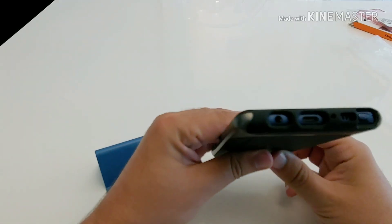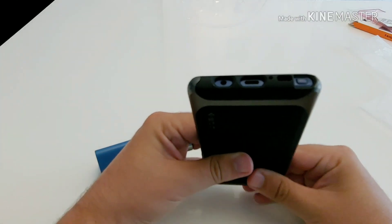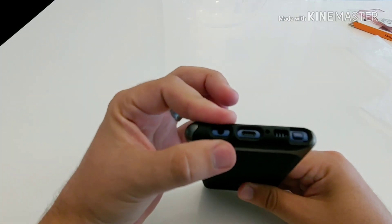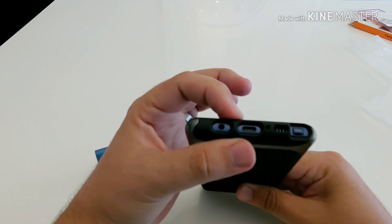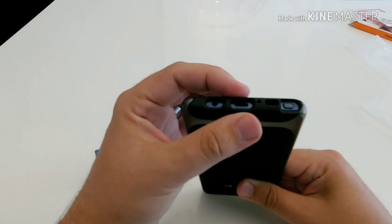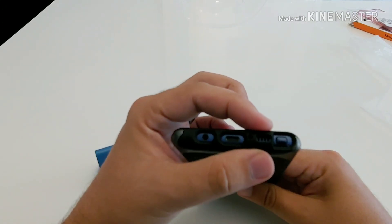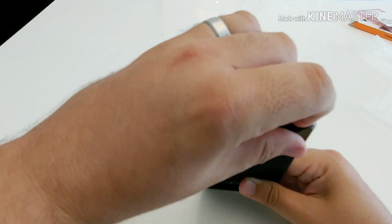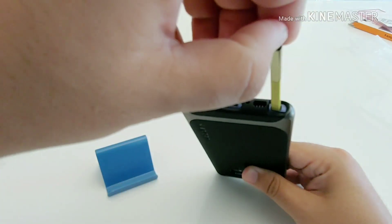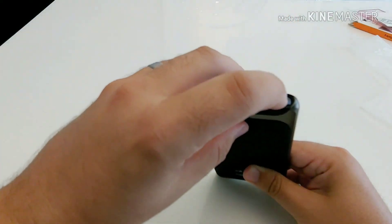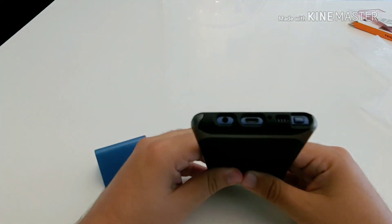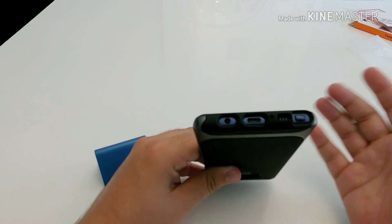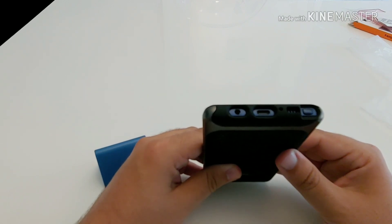On the bottom you have your cutouts. You have your 3.5 millimeter headphone jack, your USB Type-C port, a microphone cutout and as well as your speaker grill and your S Pen cutout. Now these cutouts are fairly big and they're open enough that you can get to each portion of the device fairly easily.